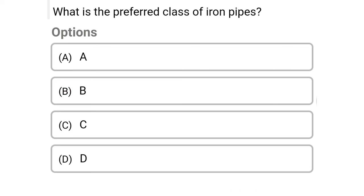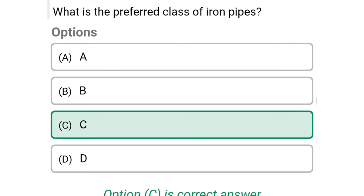Next question: what is the preferred class of iron pipes? Option A: A, option B: B, option C: C, option D: D. The correct answer is option C, class C.